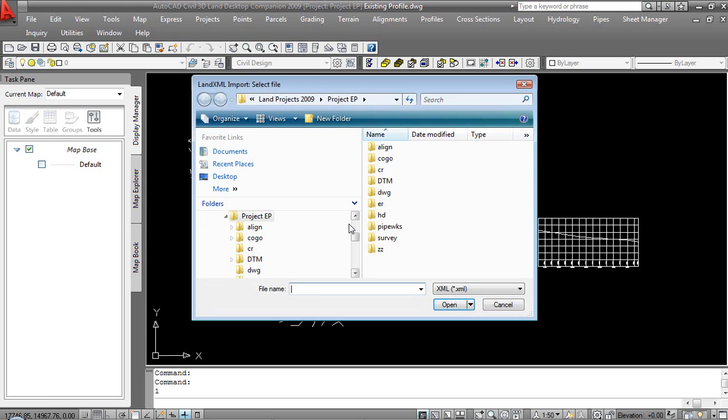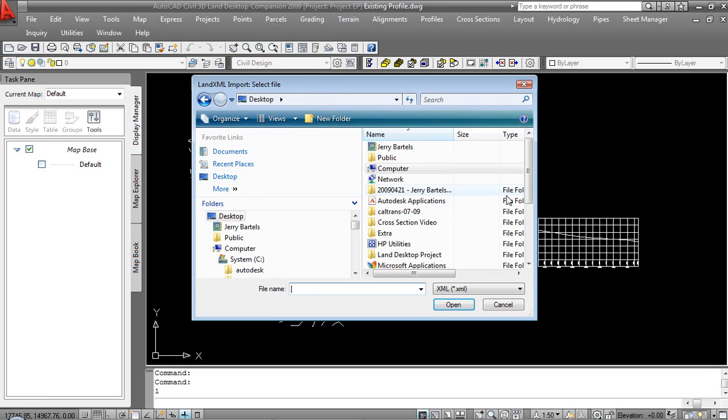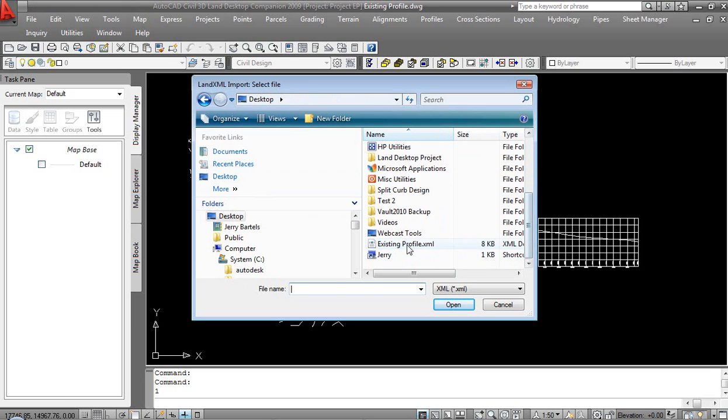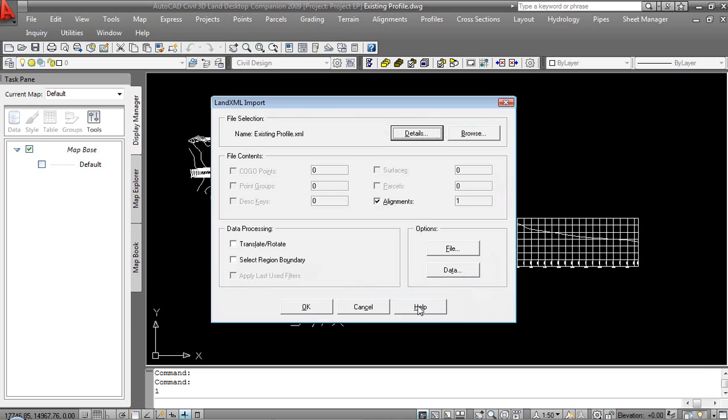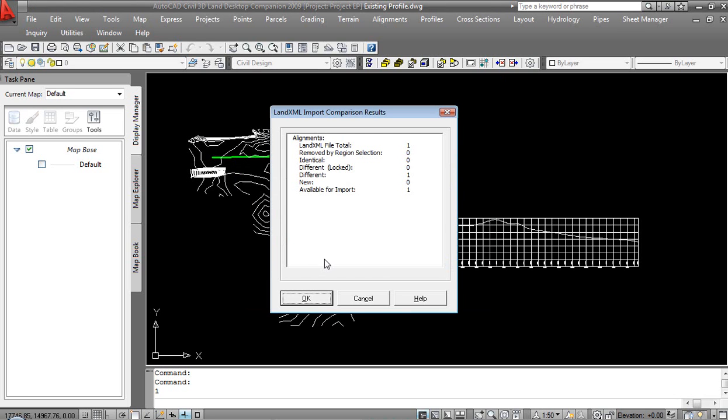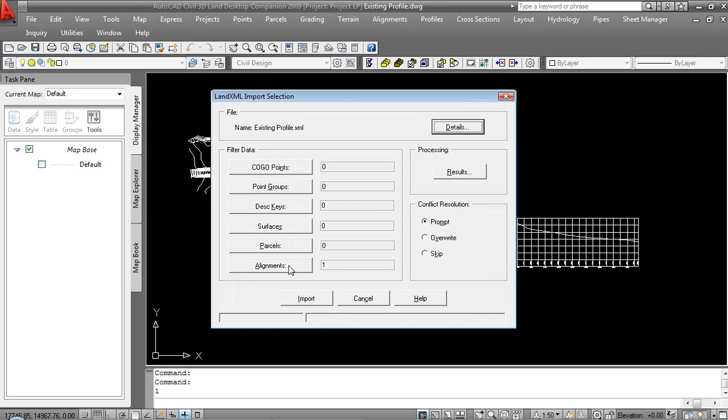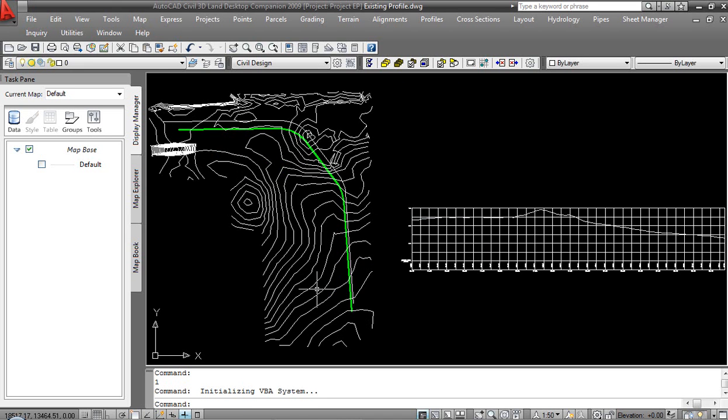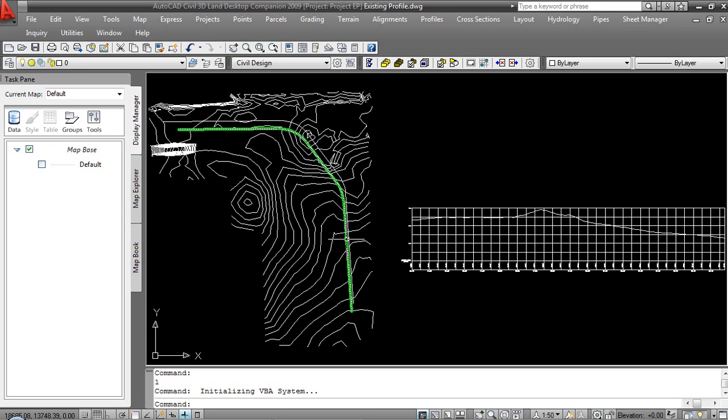We have one alignment. It is going to bring that in. It is one new, one different from what we had available for import. That's fine. We have the alignment. Conflict resolution. We will go ahead and overwrite if necessary. So, my import has been completed and you see the location of my alignment has been revised from how we moved it.